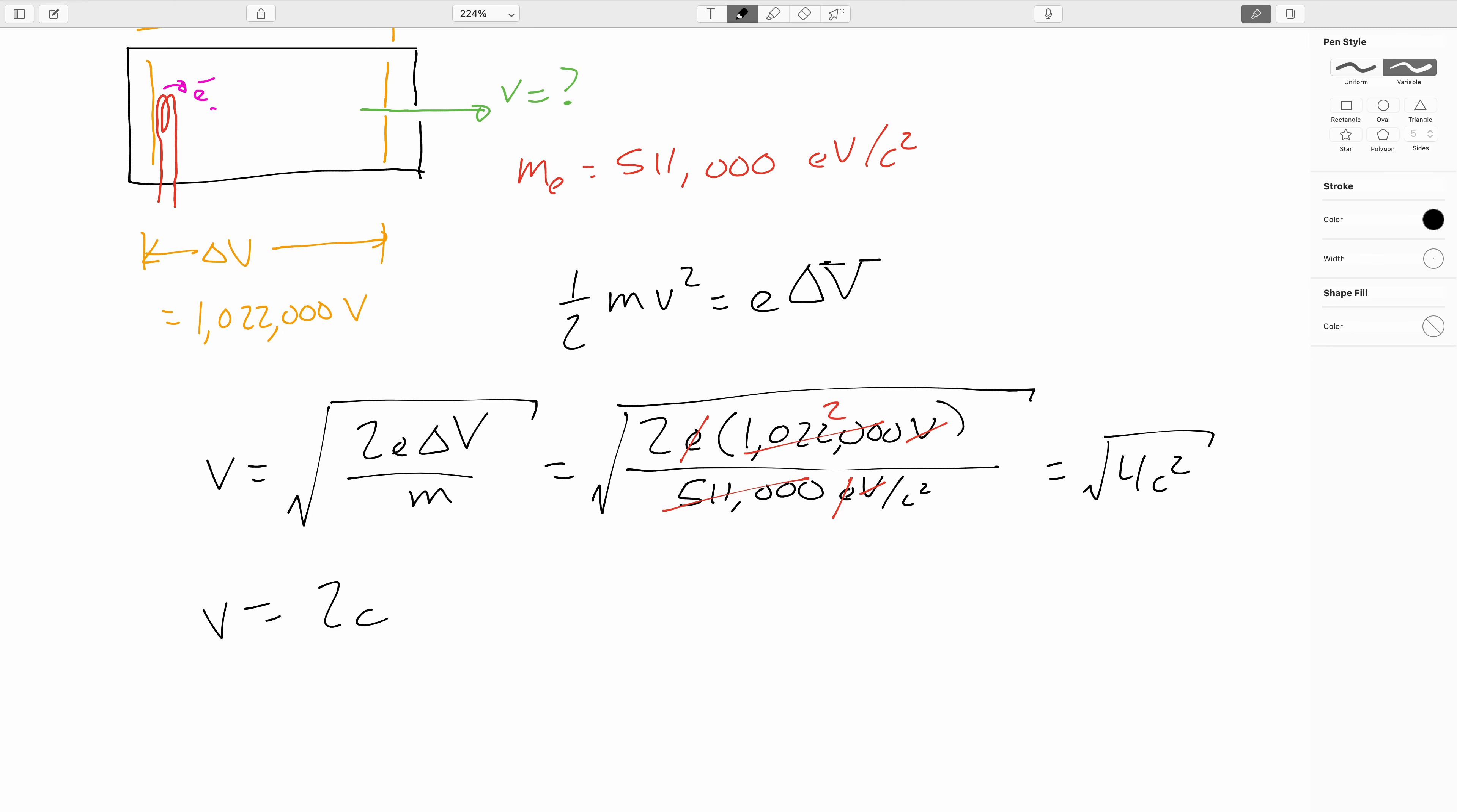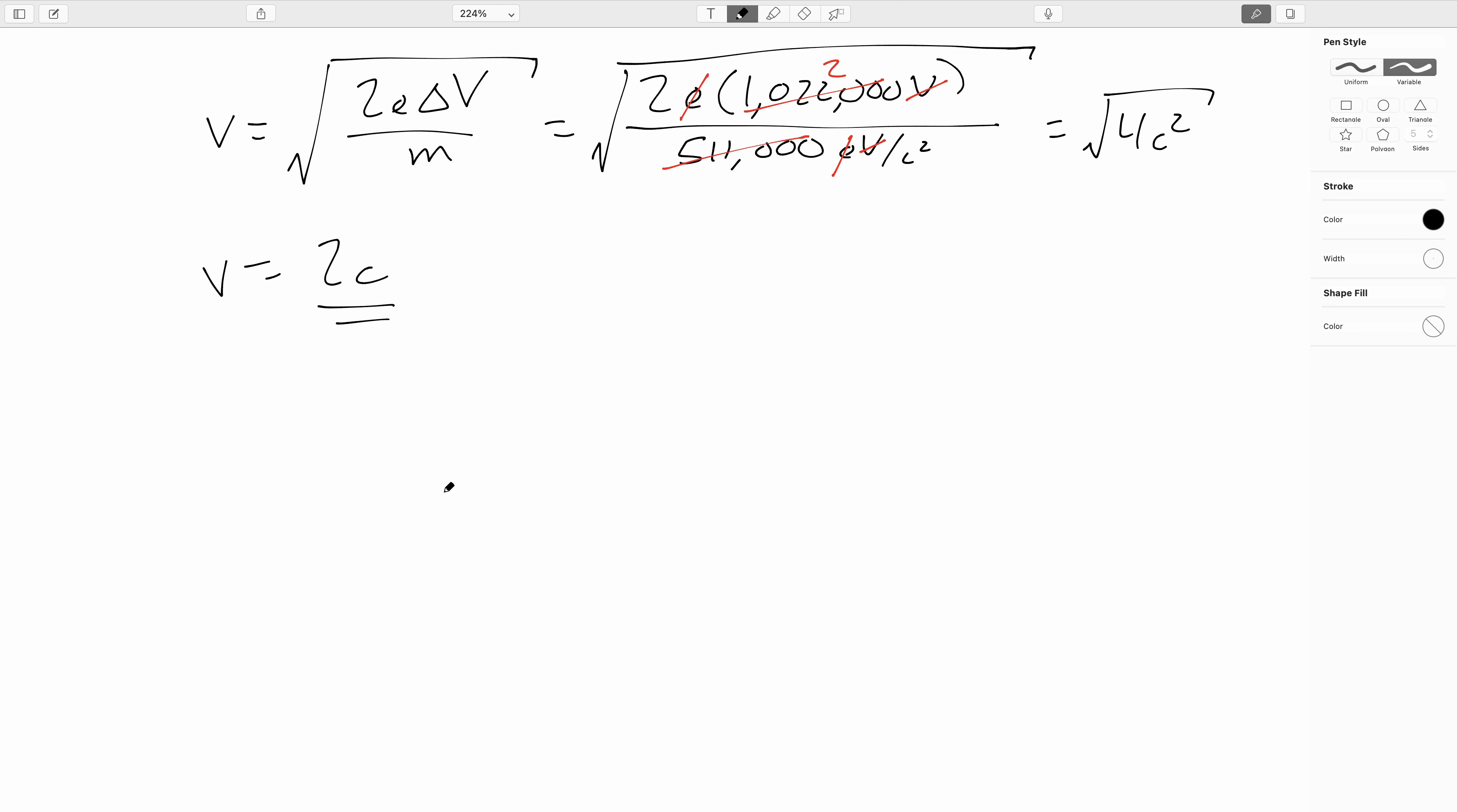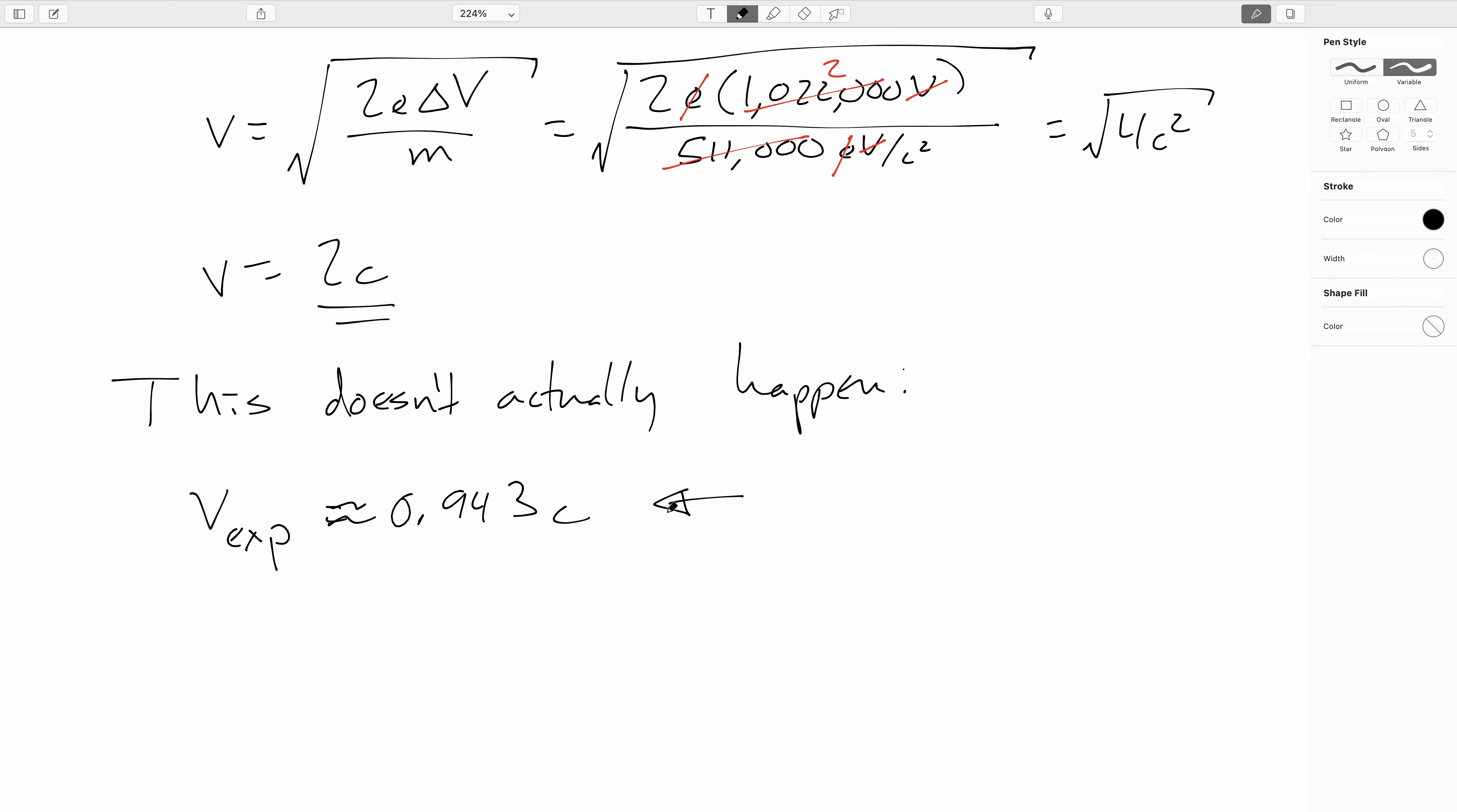This is a problem. There's absolutely nothing wrong with the calculation. The calculation is absolutely correct. However, this doesn't actually happen. If you attempt to accelerate an electron through a 1,022,000 volt difference using a device called a Cockroft Watson accelerator, the speed that you get experimentally is about 0.943c. This is what actually happens.